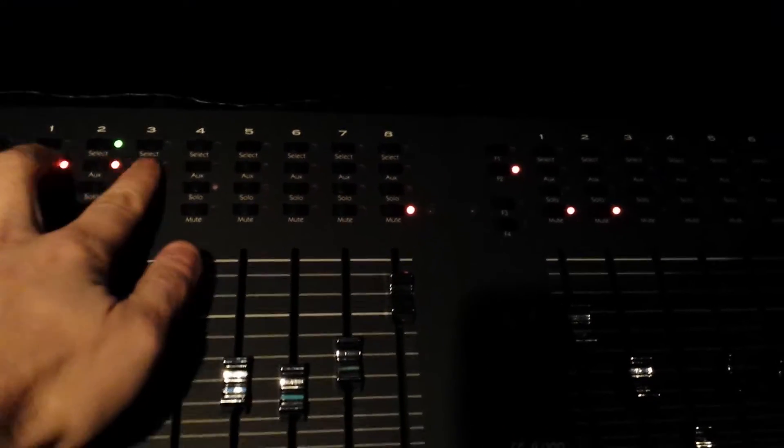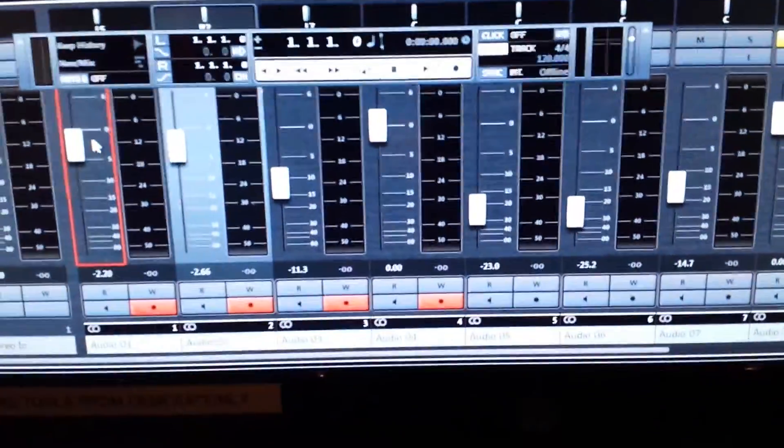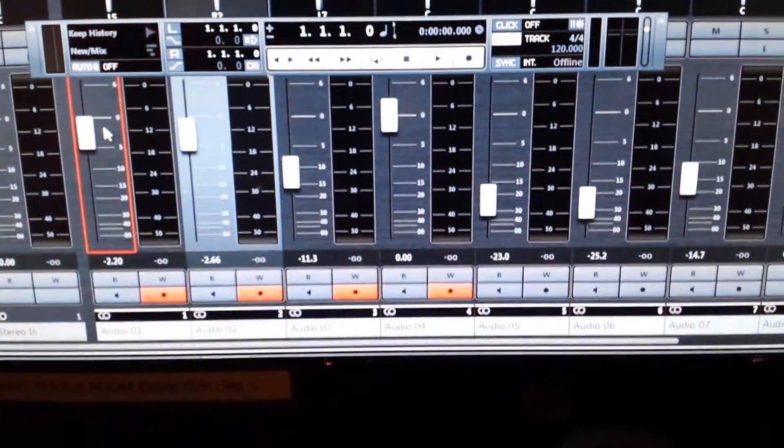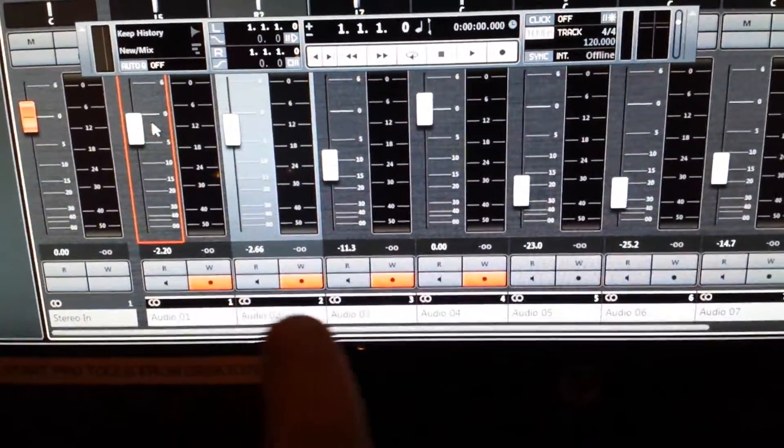So top row of buttons is select. Second row is record enable. So I've just done one through four record enable here. Which you can see down there. One, two, three, four record enable.